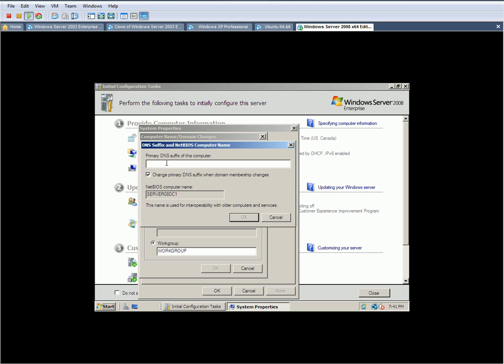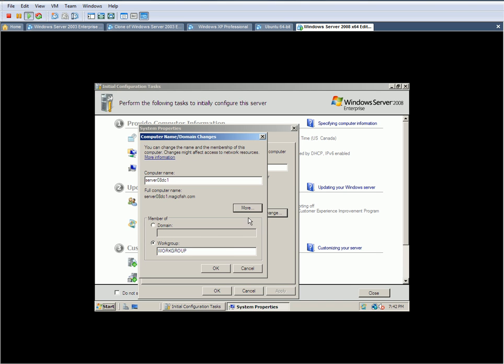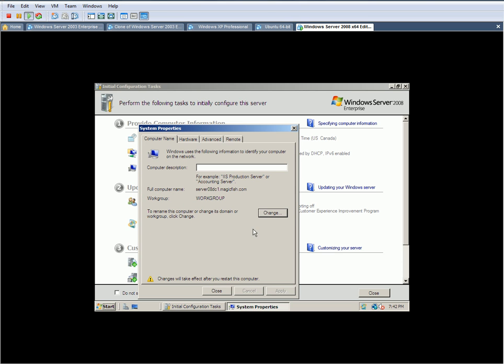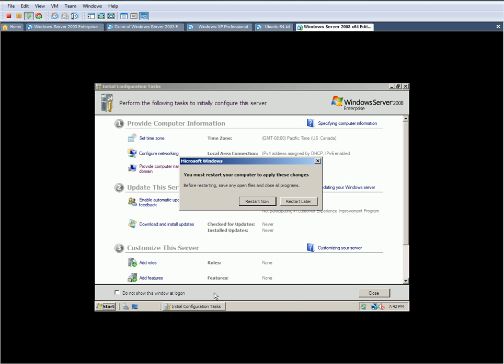We're going to click on this again. We're going to click on change. This time, we're going to click on More, and here we're going to give it the domain name that we're going to be installing this into. So we're going to be installing this as just a test domain. You can type in anything, but we'll try this - magicfish.com. We're going to checkmark this, click OK, click OK. It's going to ask us to restart.